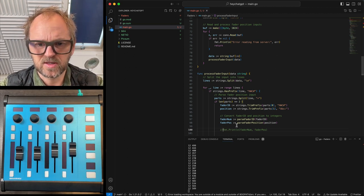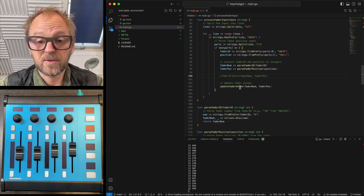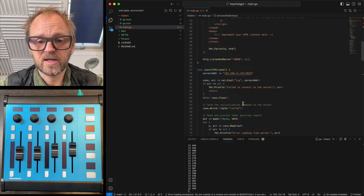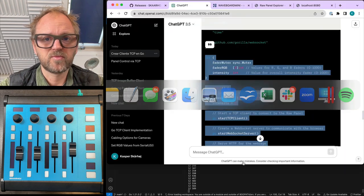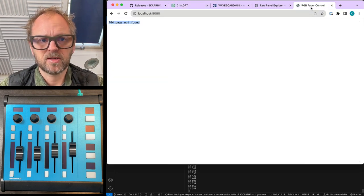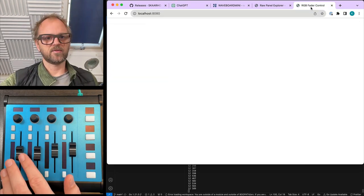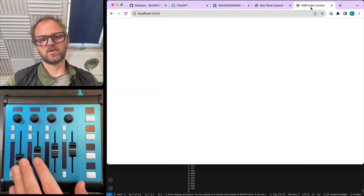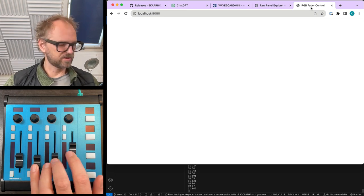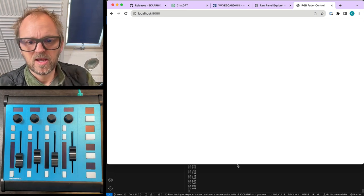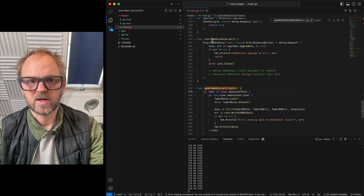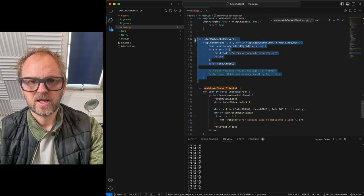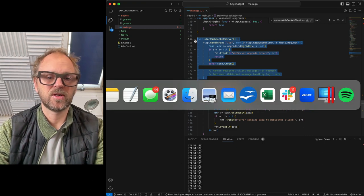So at this point we should really get back to our web browser and reload this page and then see if something useful is happening here. No, it is not super useful what is happening. I think this is where we need to actually have ChatGPT extend this function as well.